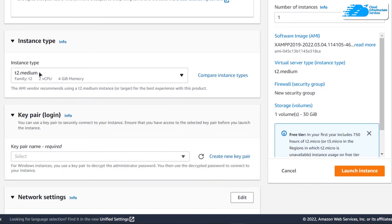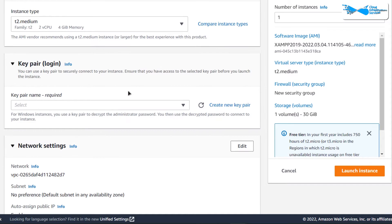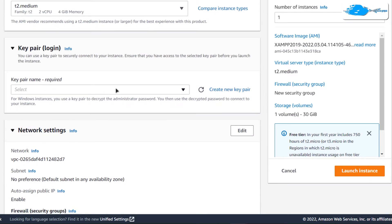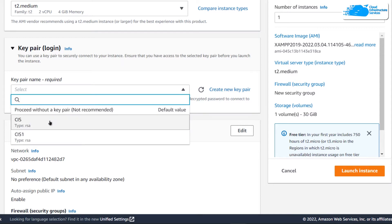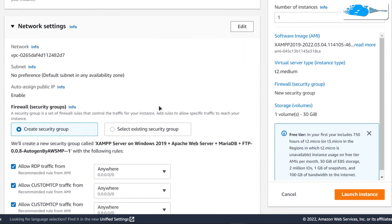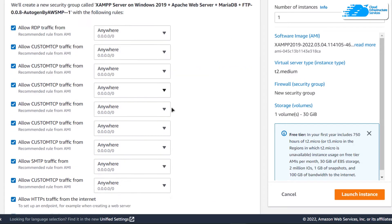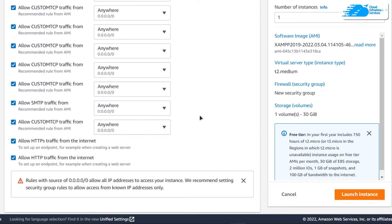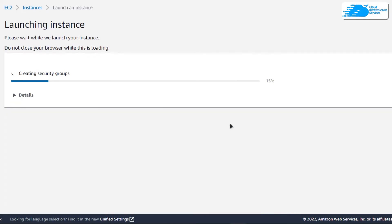Scroll down and choose the instance type according to your requirements and then choose a key pair by creating a new one or by choosing an already existing one. Remember that this is the key pair that we would be using to connect to our virtual machine for an RDP connection. You can leave the network settings as default. When satisfied with the settings, simply click on launch instance to actually create this virtual machine.